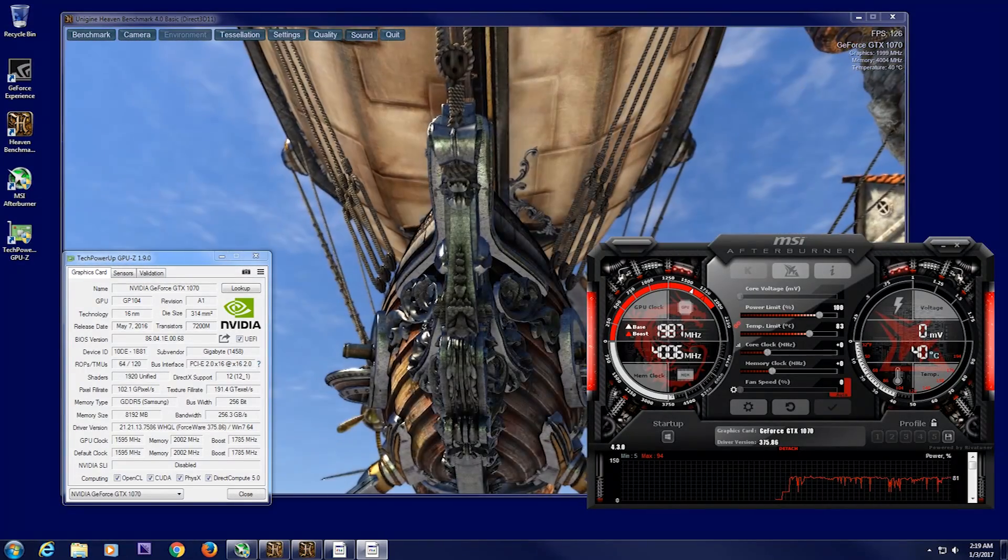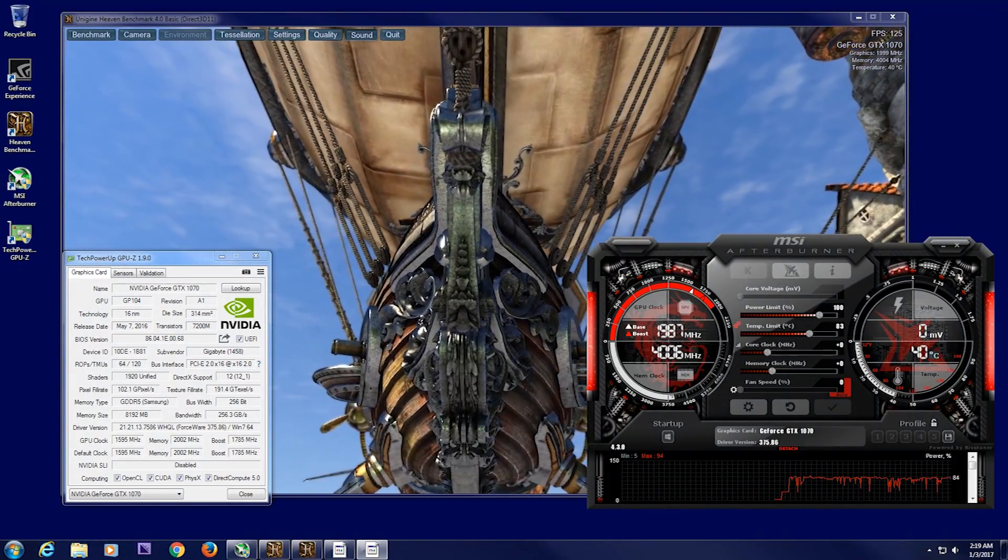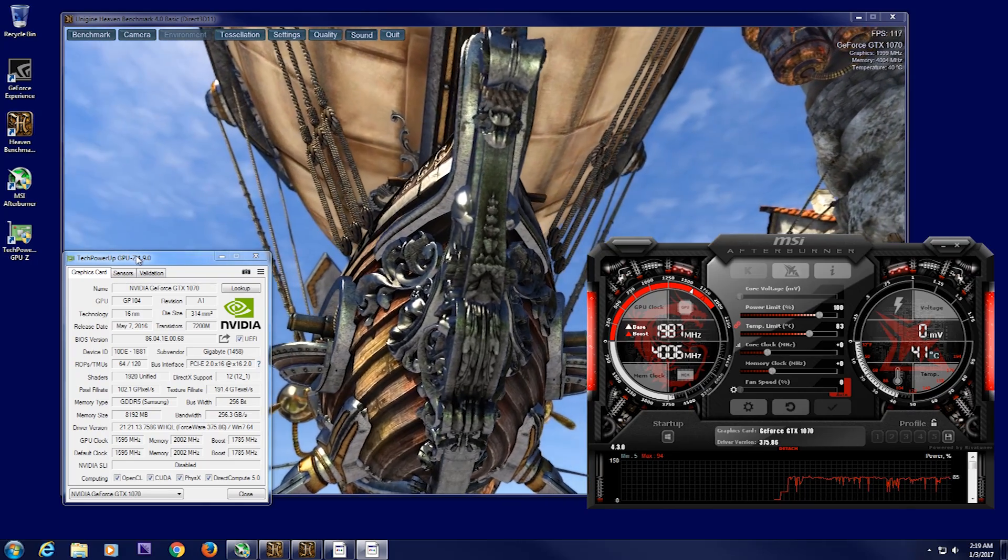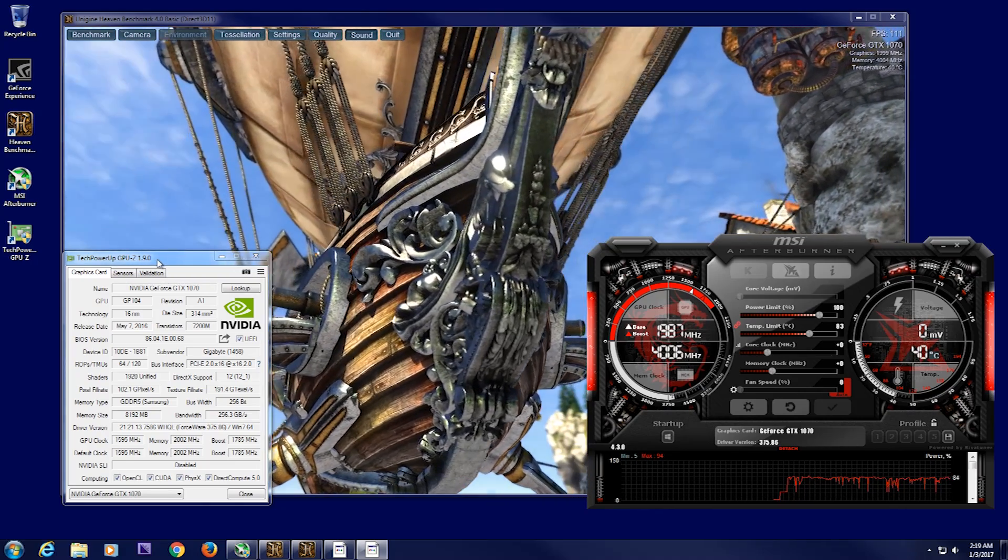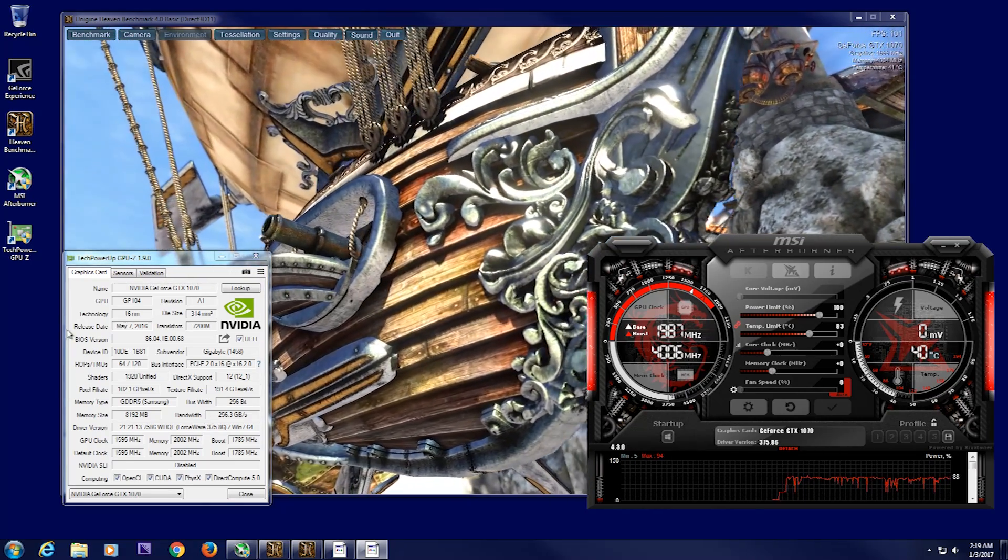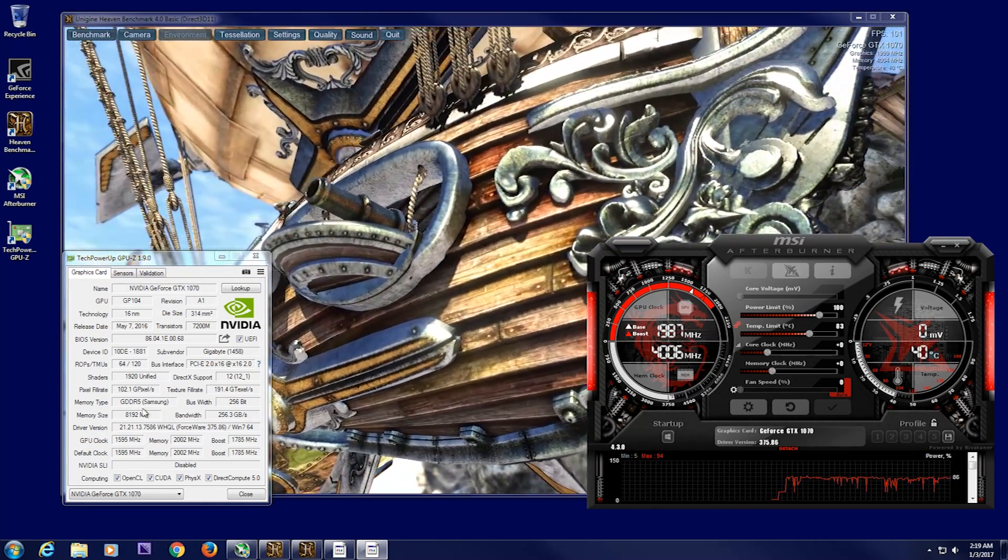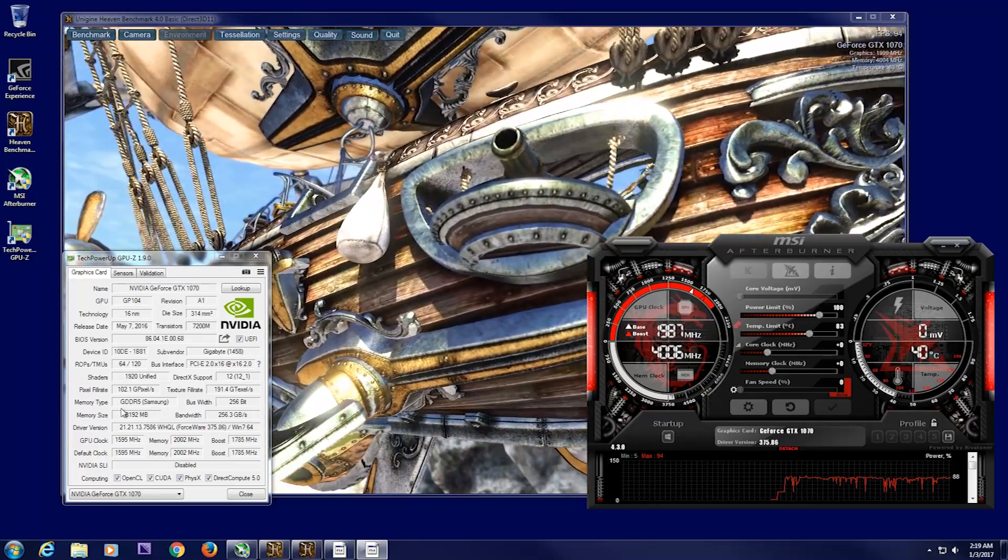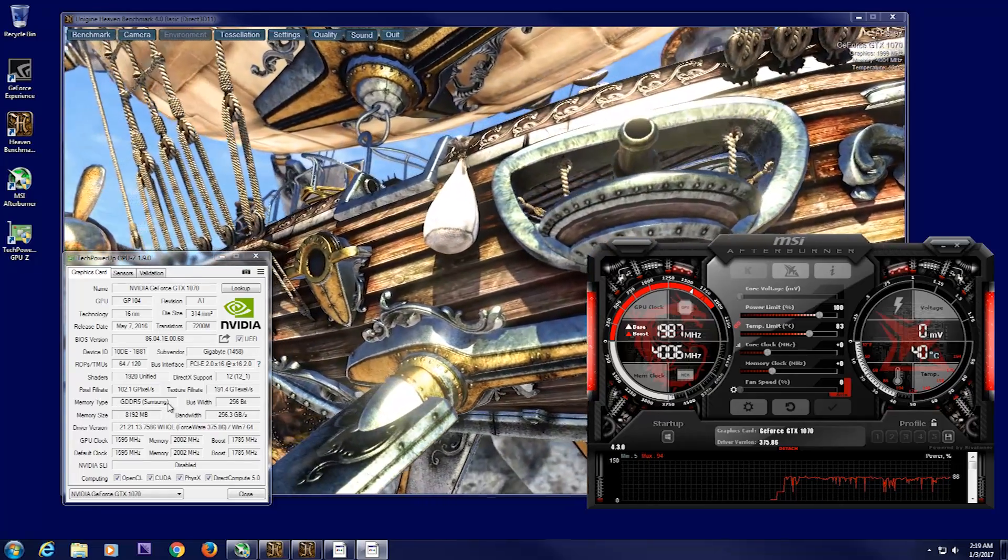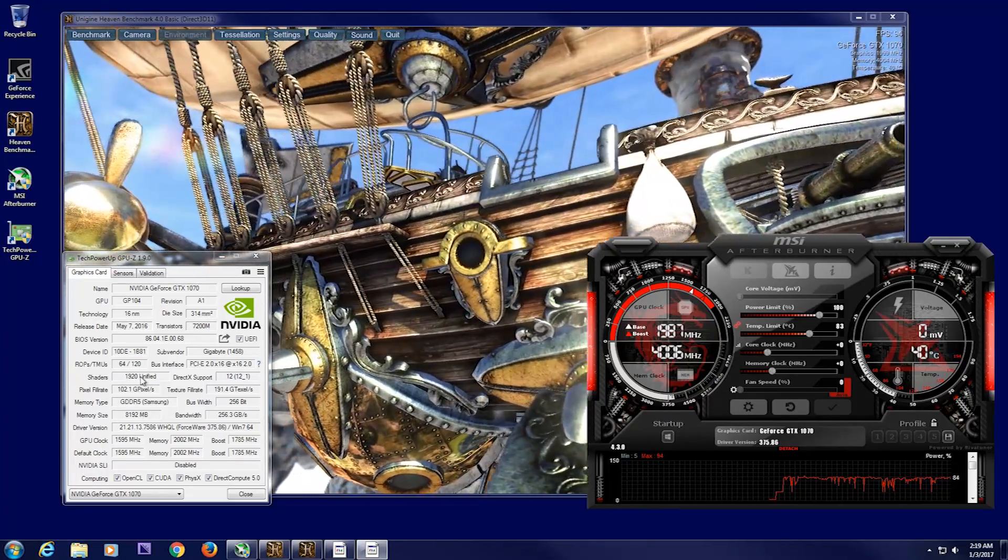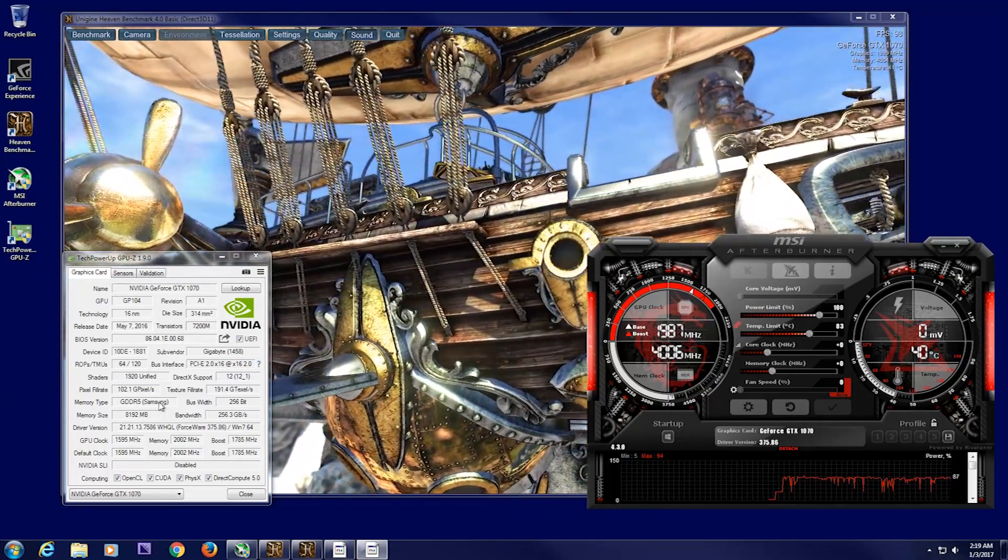As you see here, I have GPU-Z on my screen here to confirm what type of memory I have. That's very important because if you have Samsung memory, you're going to be able to overclock much further than Micron memory.